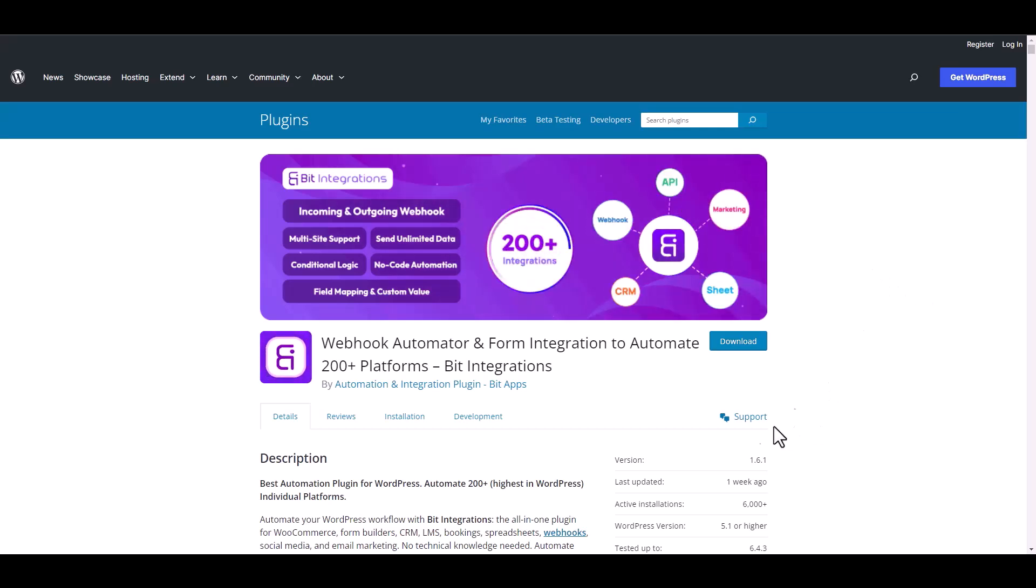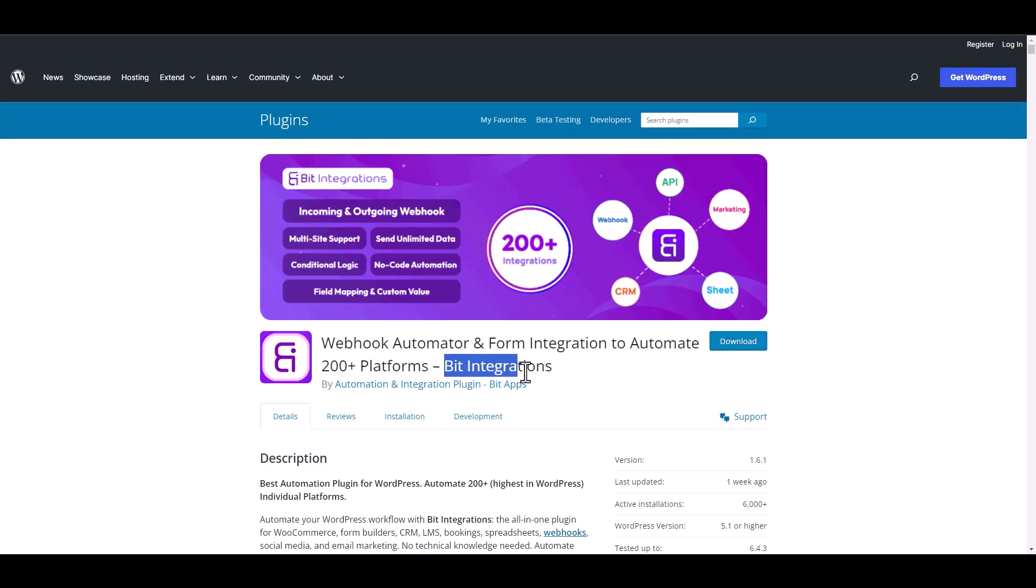I am utilizing the Bit Integrations plugin to establish a connection between these two platforms.